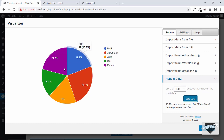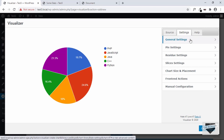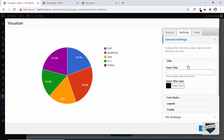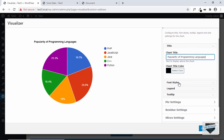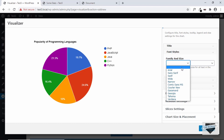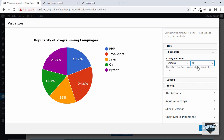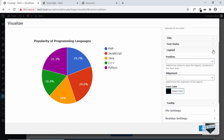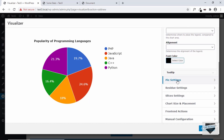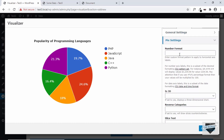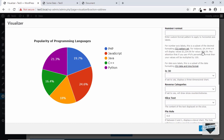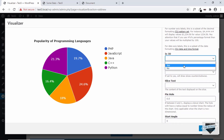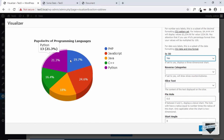Now we can see the chart with the updated data. If you go to Settings, we have different options like General Settings where you can add a title — let's add 'Popularity of Programming Languages'. You can also change the color of the text and the font style. Then there are Pie Settings with options like number format. There is also an option for whether it's 3D — let's click Yes. Now we can see we have a 3D pie chart.